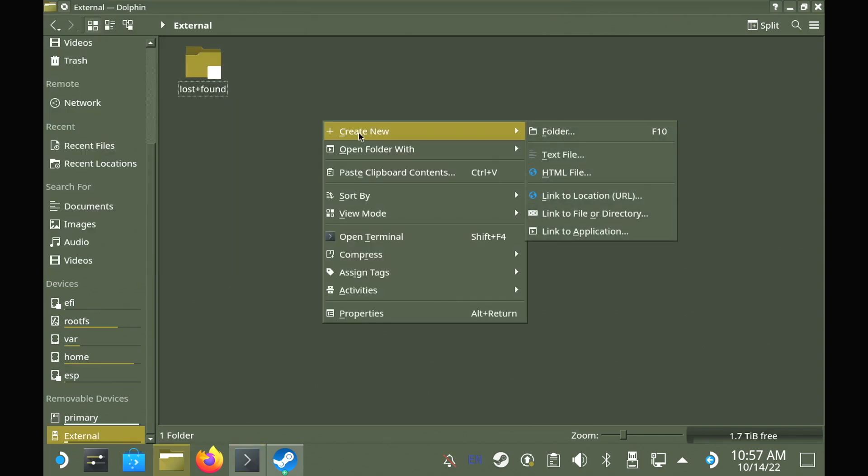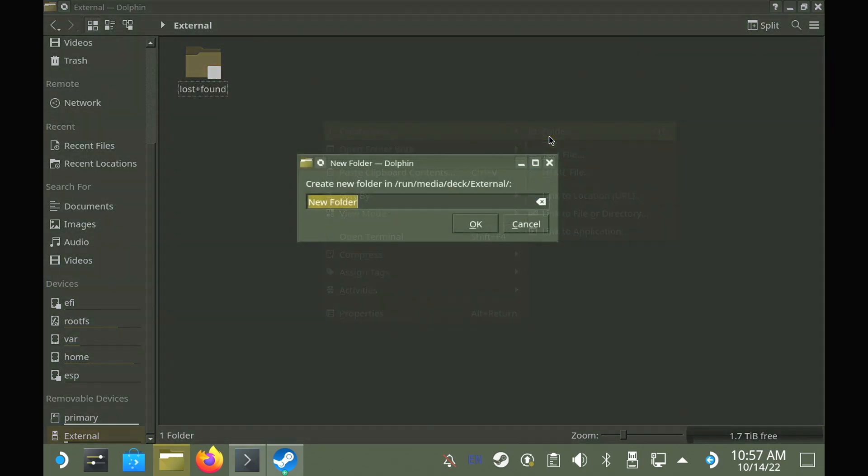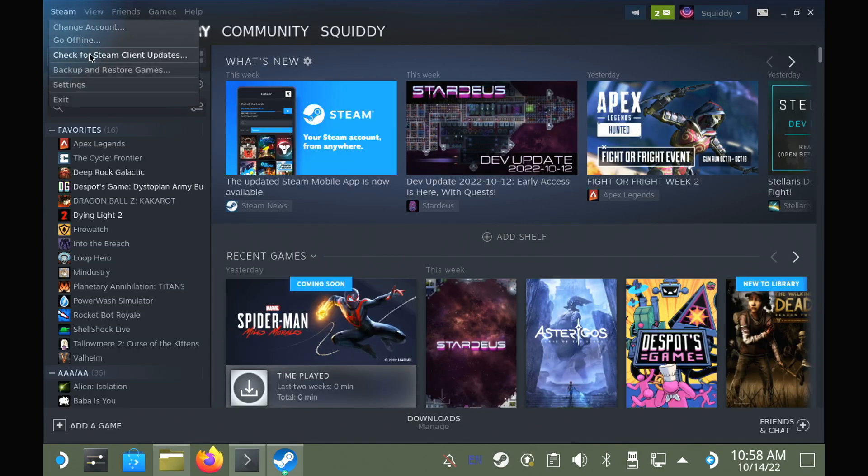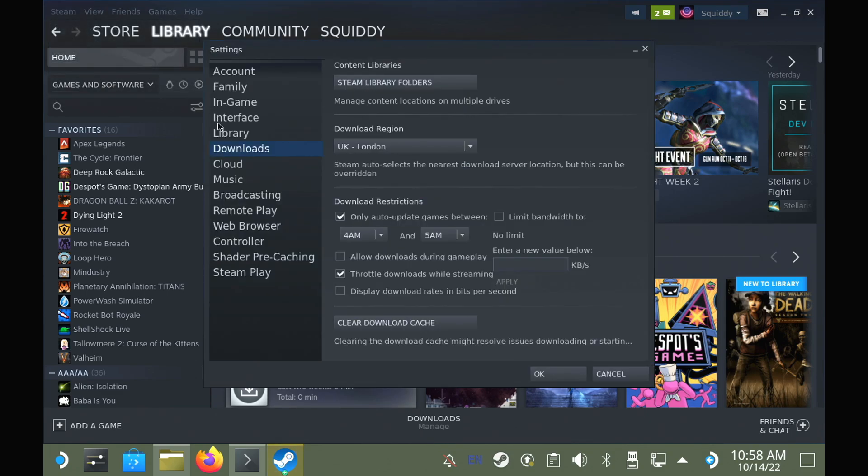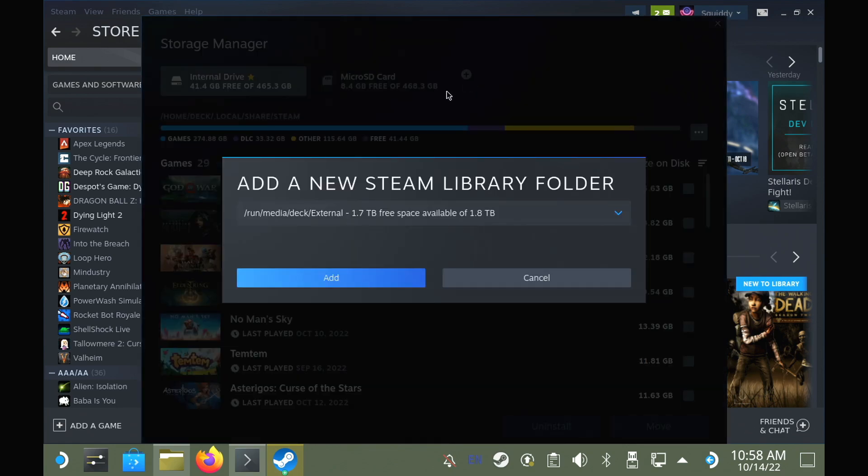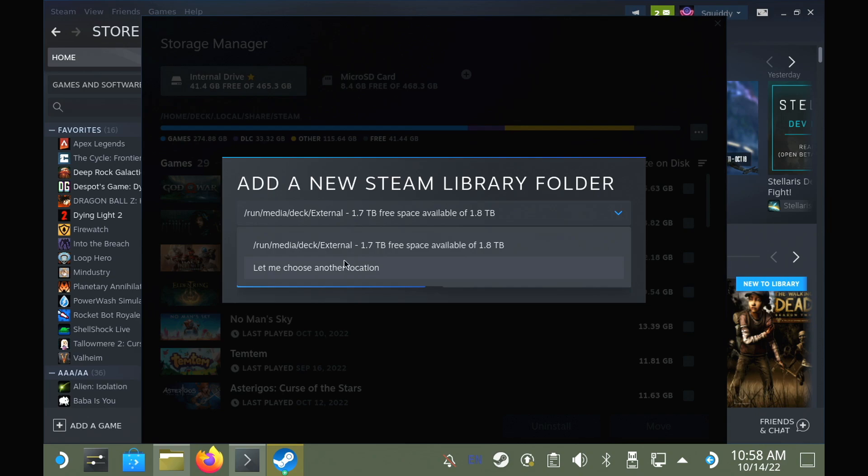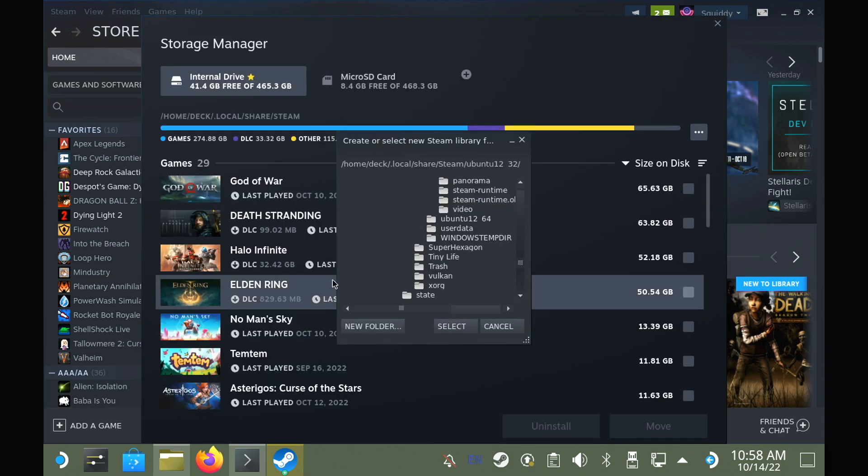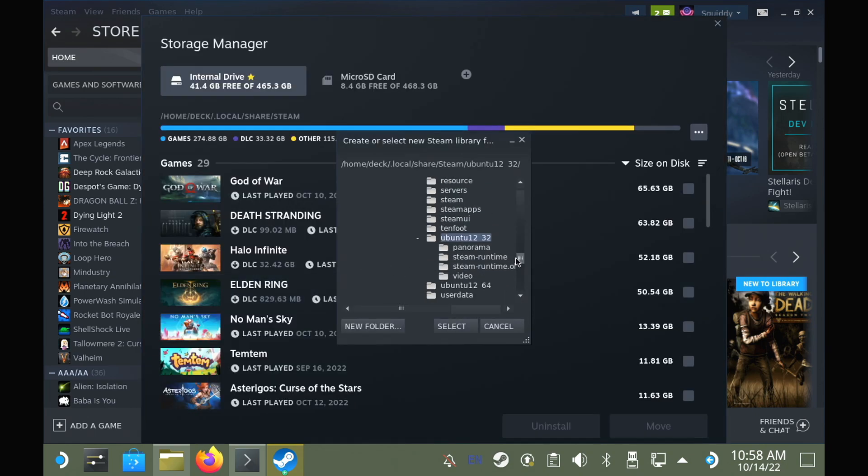We do need to make a Steam folder, otherwise Steam will complain that the drive is not empty, and it can't use it. Once done, inside Steam, just go into settings, downloads, and select our new folder. If Steam doesn't auto-detect it, you can add it manually by just going into the run media deck external location, and just select it there.